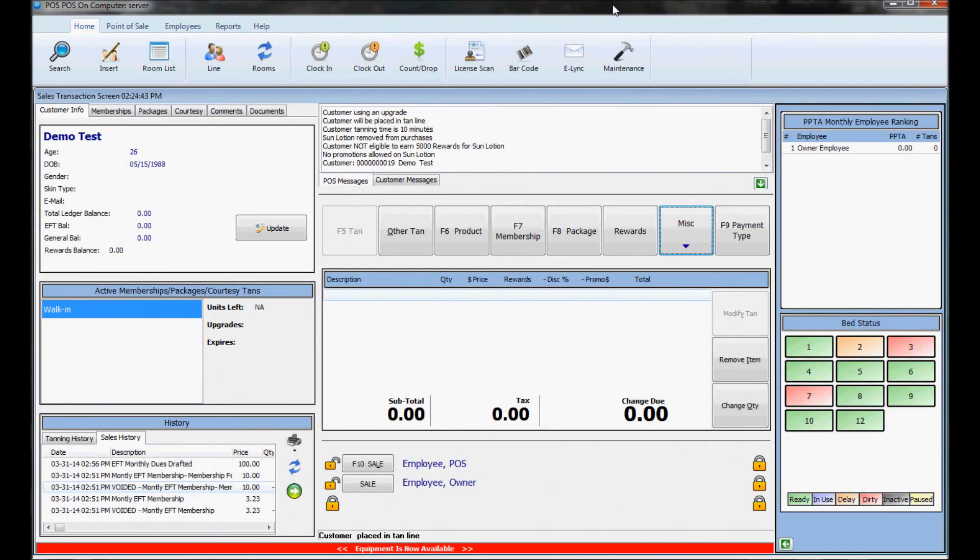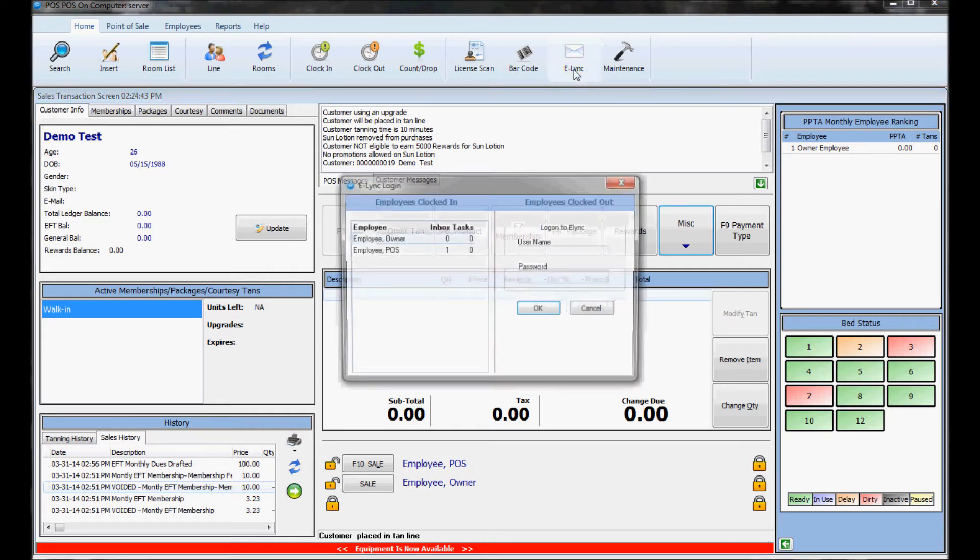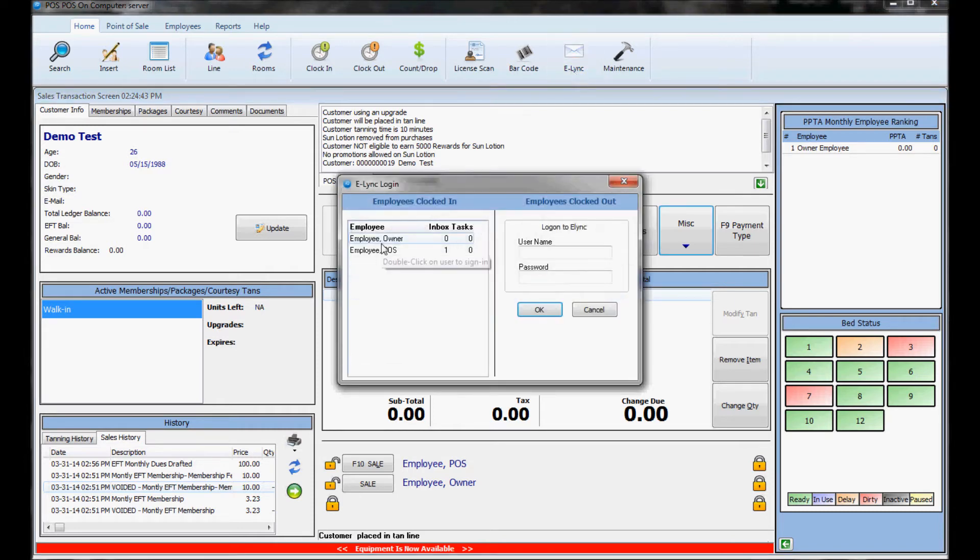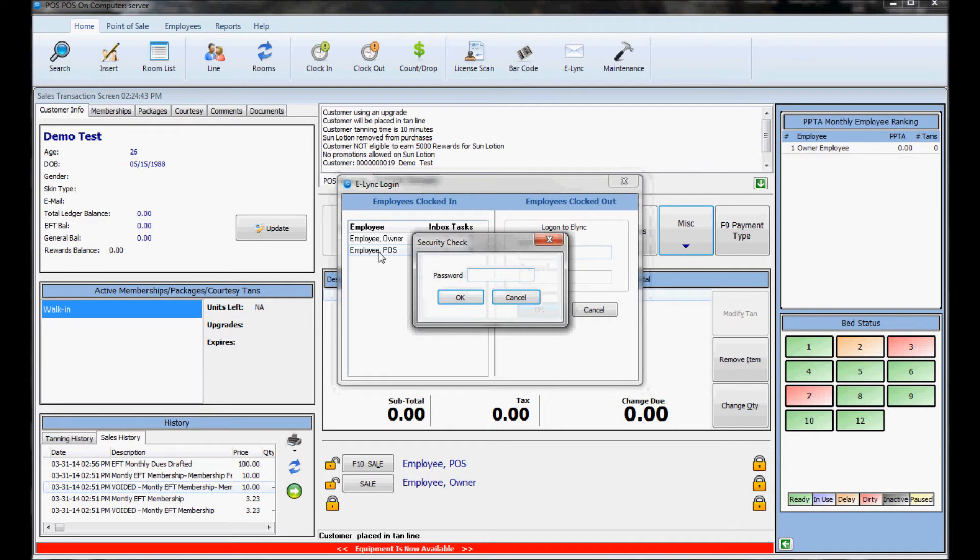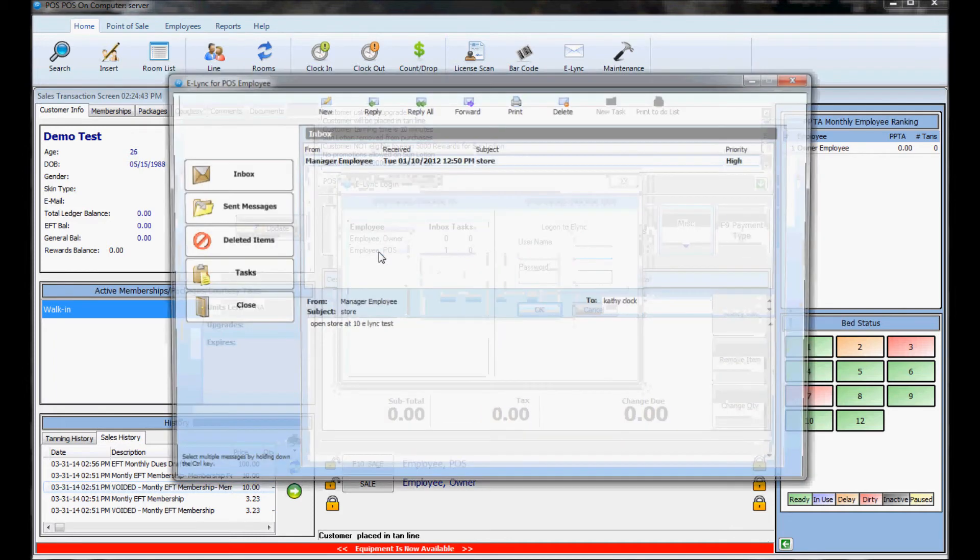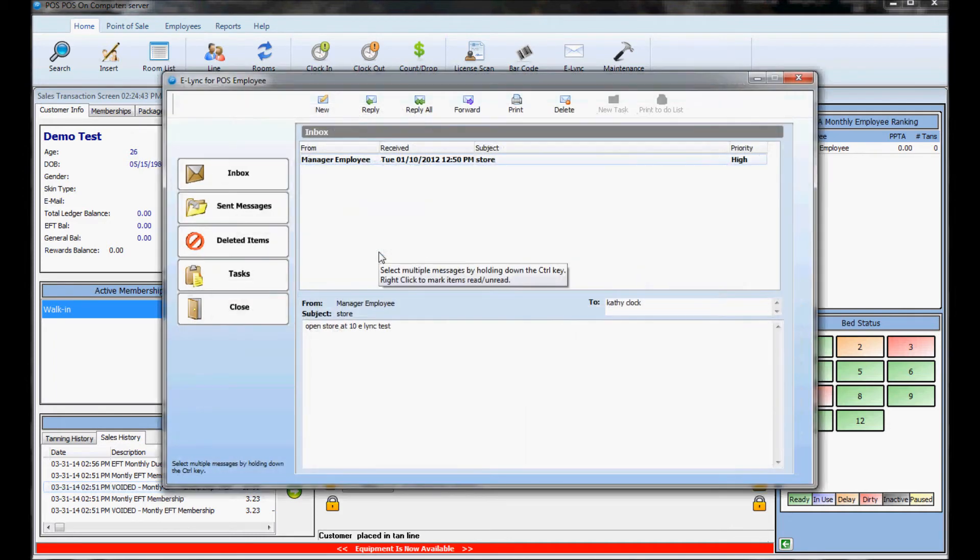E-link is something you can use to talk to other employees through Sunlink. It's basically like an email through Sunlink. You click on the e-link button up here to sign into it. If you're clocked in you just double click your name here and put in your password or you can sign in if you're not clocked in. So I sign in here and this is what it looks like.